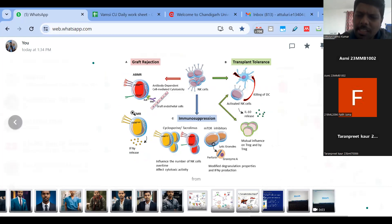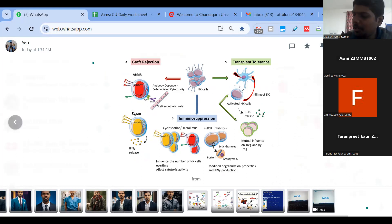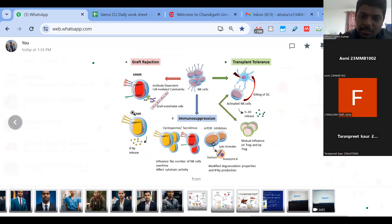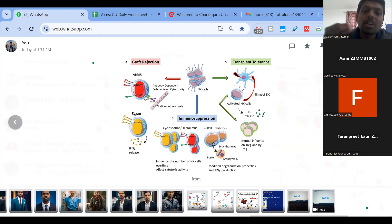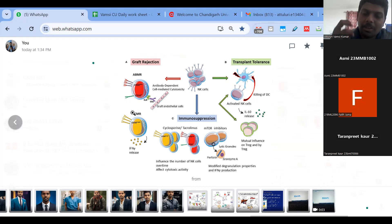Graft versus host disease can be manageable, but we also need to consider the patient's age and other parameters for a successful transplantation. Ideally, teenagers can sustain these transplantation methods, but old age people have a much lower chance of survival because they cannot tolerate these toxic chemo drugs — chemo drugs will have side effects on normal cells, maybe the brain cells.